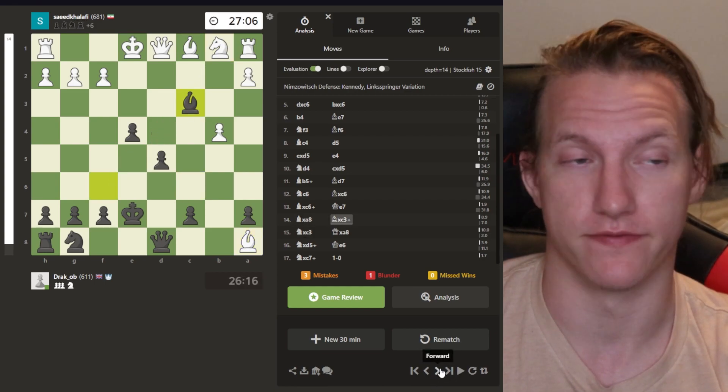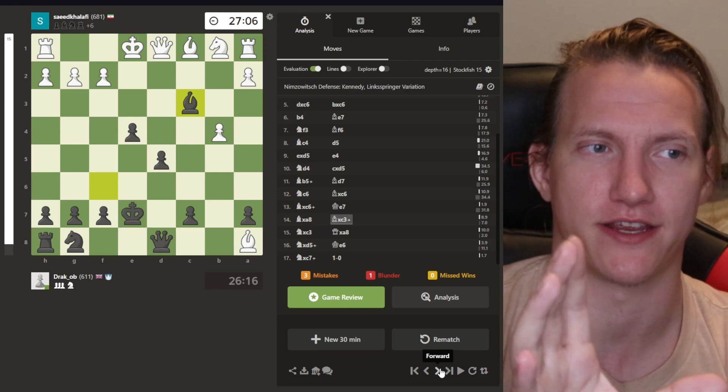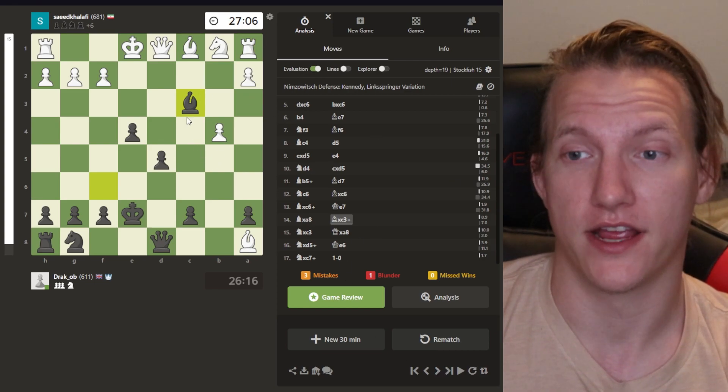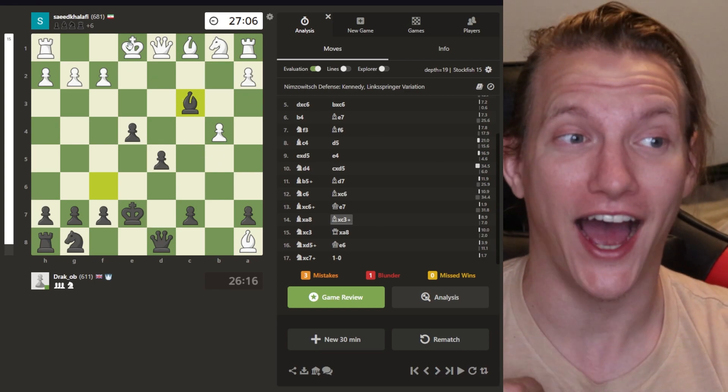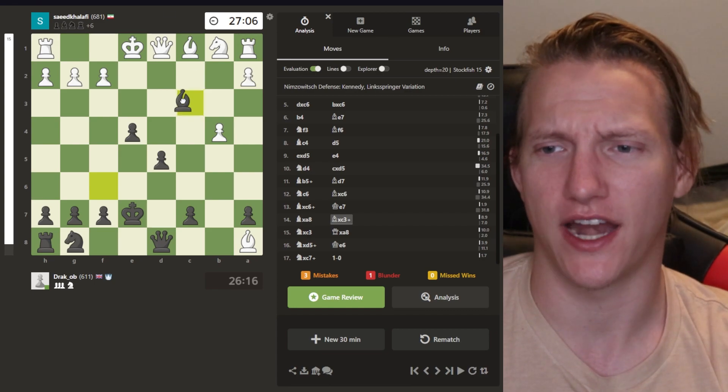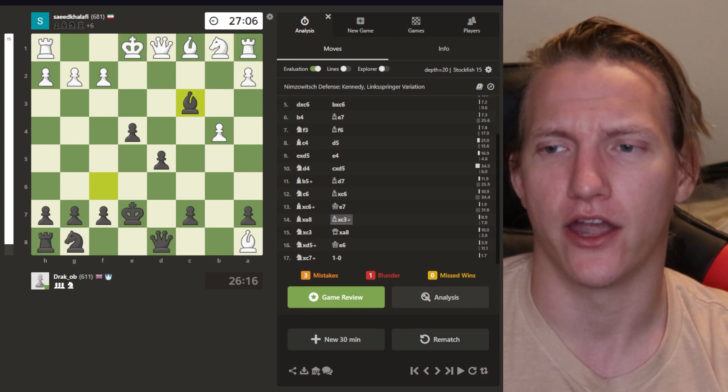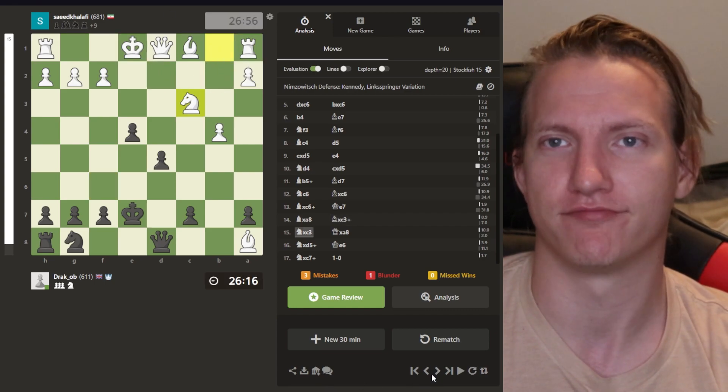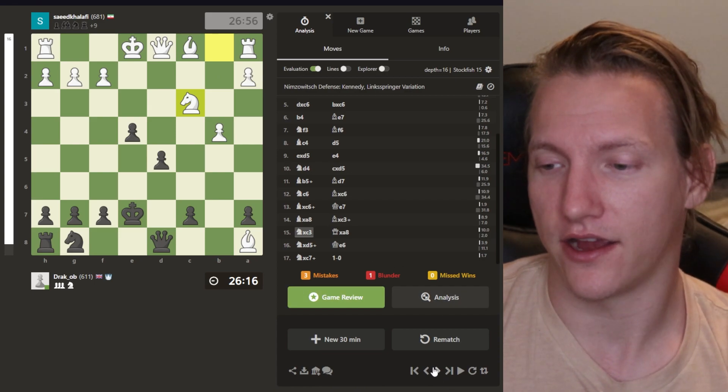I don't even think I got anything for that bishop. I think it's a dumb move. This is why I'm in 600 rank, okay? Because I take a bishop there, thinking, ooh, I have the fork. I have the fork. I'm like, oh yeah, look at that. Look at that. No such luck. This is why I'm 600 rank.